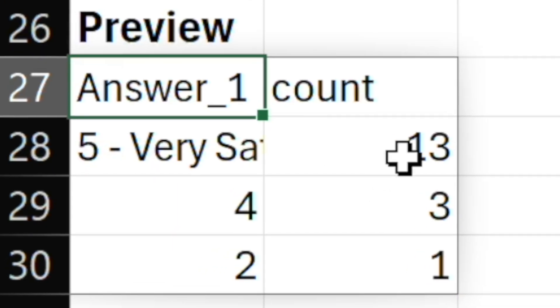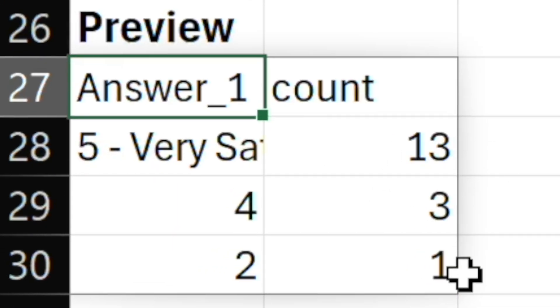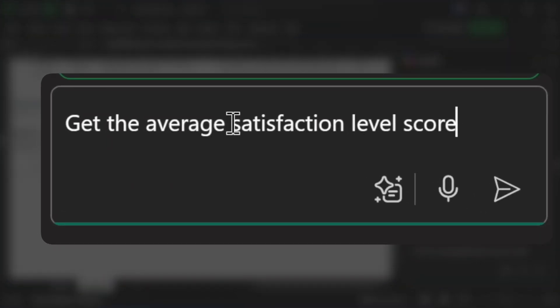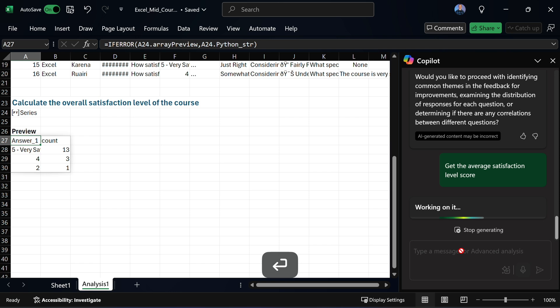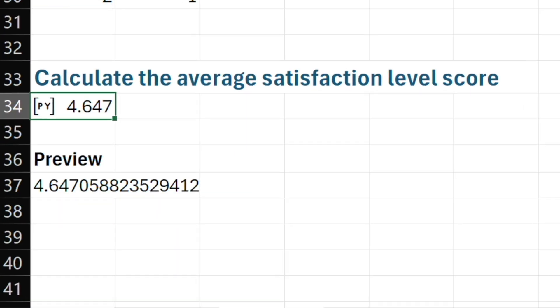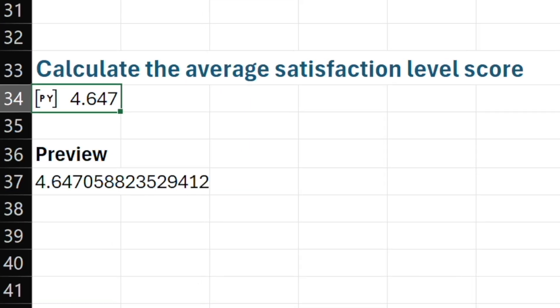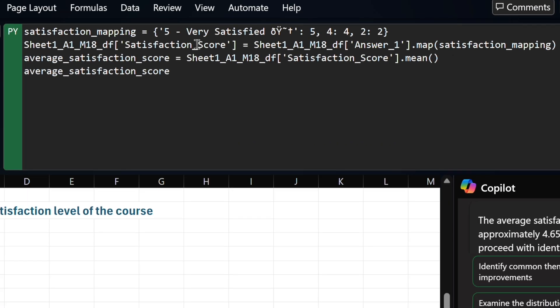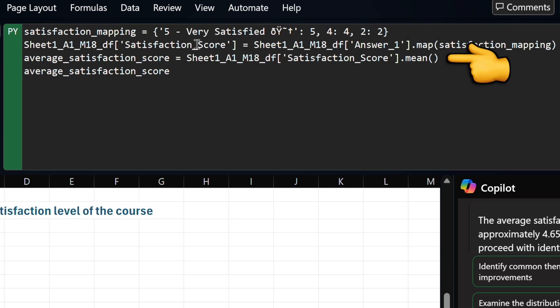So it gets to work calculating the overall satisfaction level, executing the code here, and then previewing the results below in a dynamic array. We can see we have 13 results at a five star, three at four, and one at two. So I prompt it: get the average satisfaction level score. I don't prompt it to do any cleaning — I want to see if it notices this on its own. And without any prompting, it actually gets this right on the first try. Looking at the Python code, it maps that text score of five to the actual numerical value of five, and then calculates what the average score is.